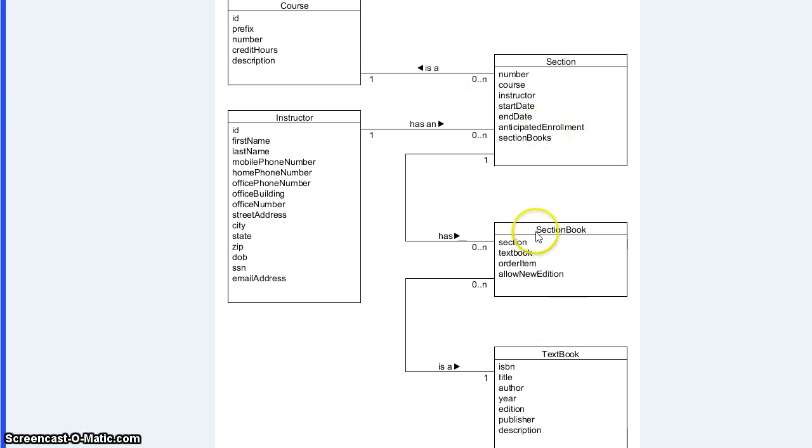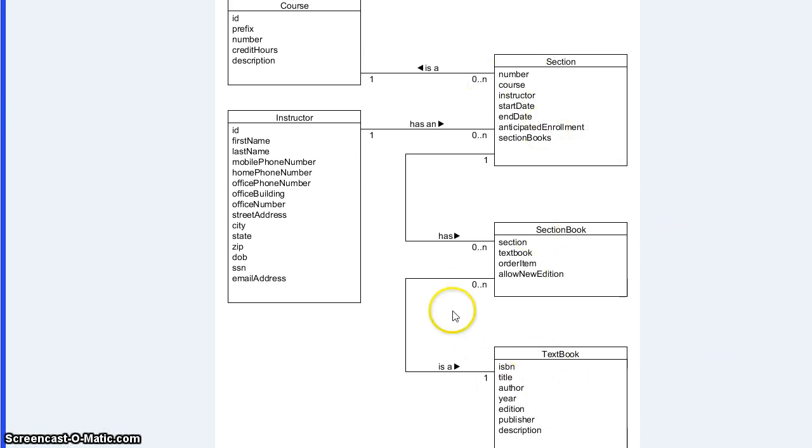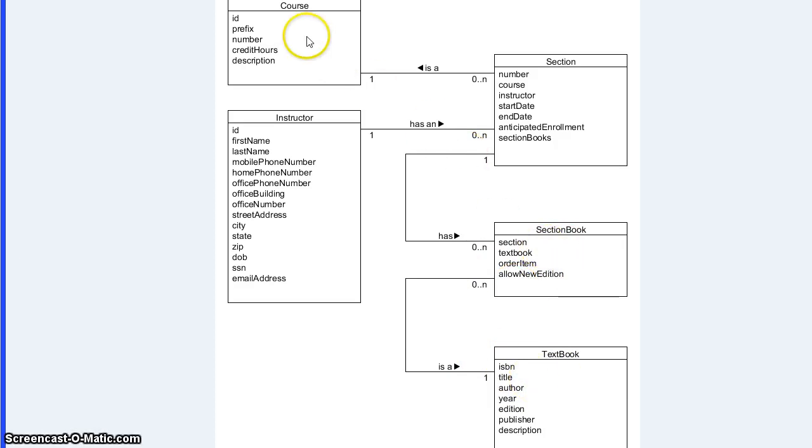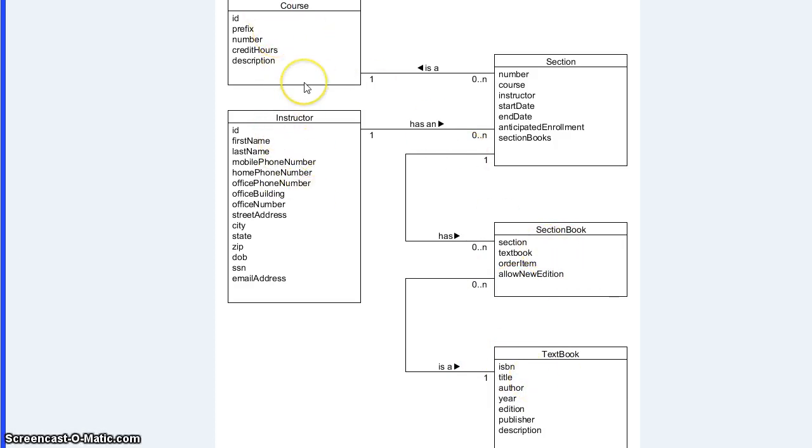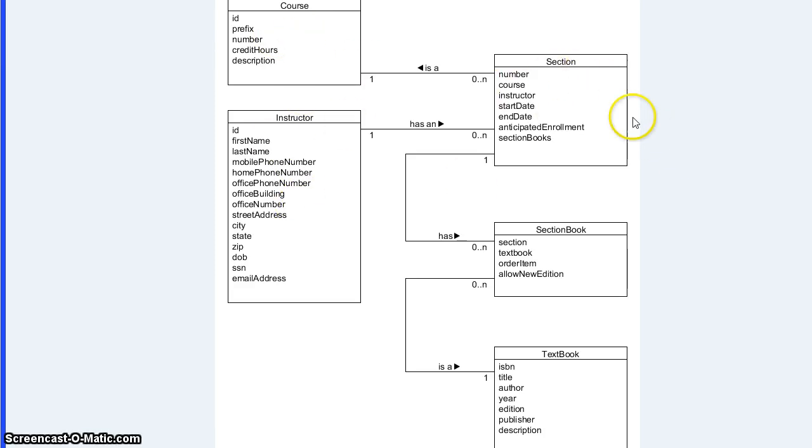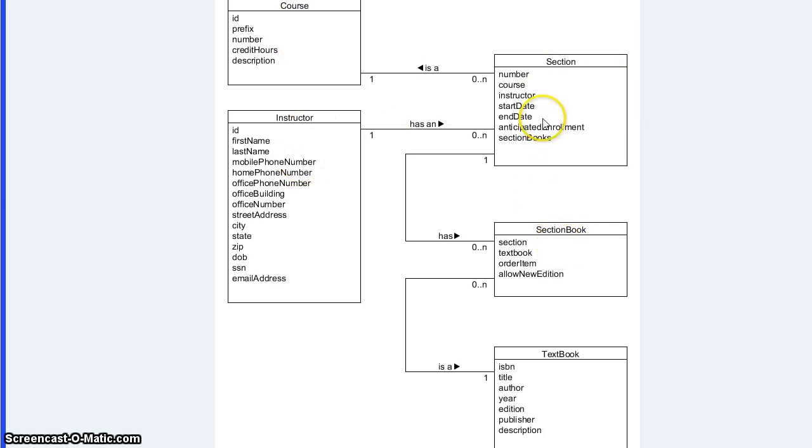So what we have are just these five. Because the ordering is not here, textbook is kind of stand-alone. Only section book depends on it. Course and instructor are also stand-alone. They can be brought up and broken down as long as there's not something implementing one of them. Section requires a course and instructor, and section book requires a section and a textbook. It's as simple as that.